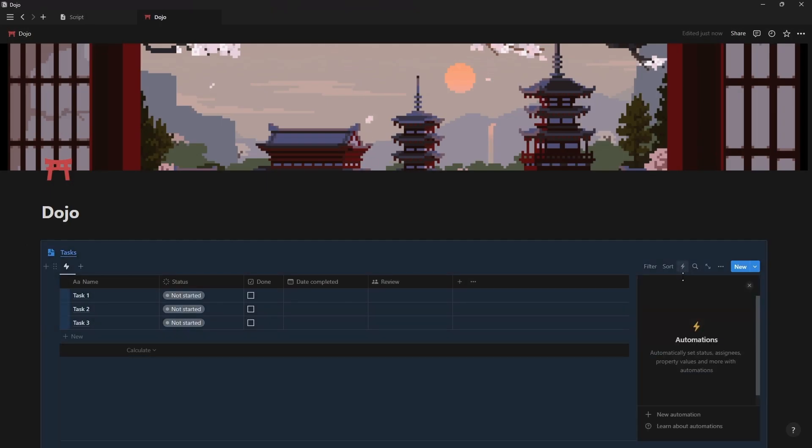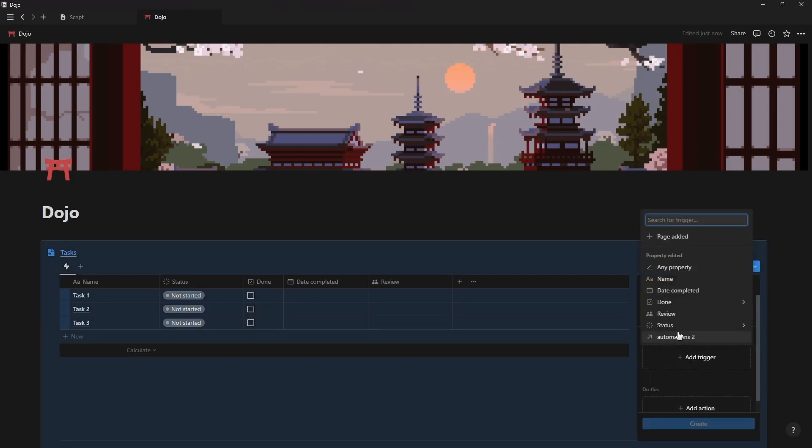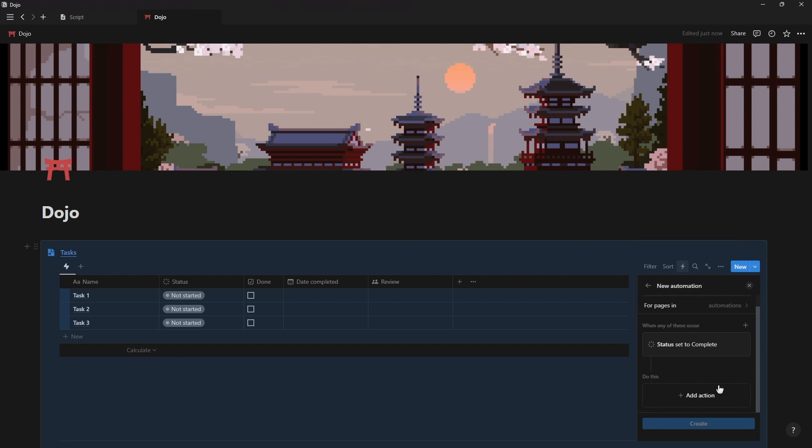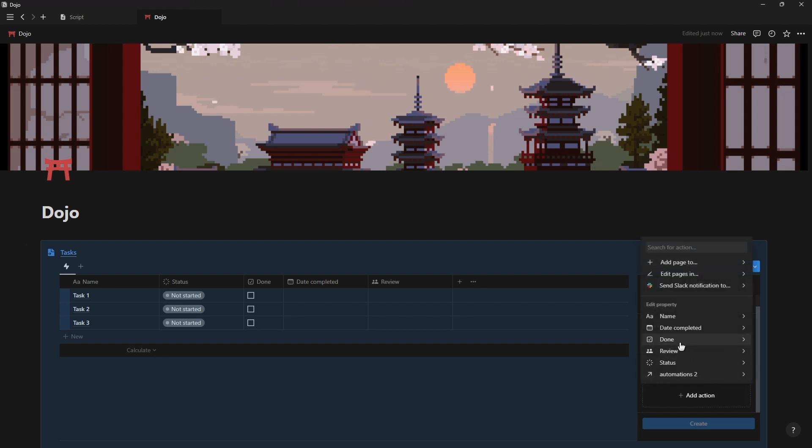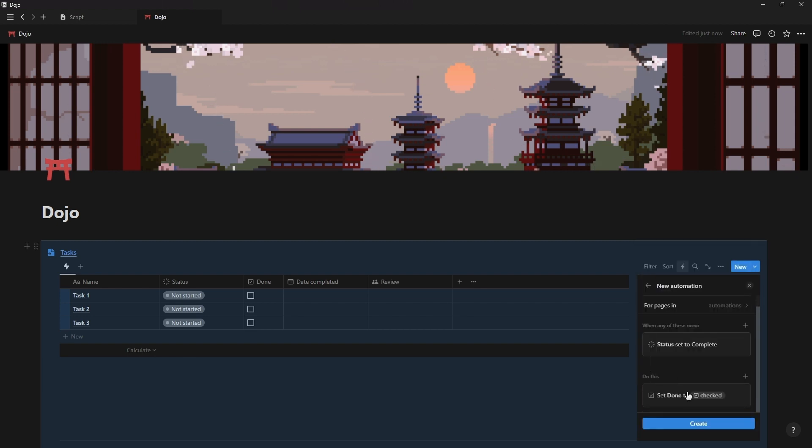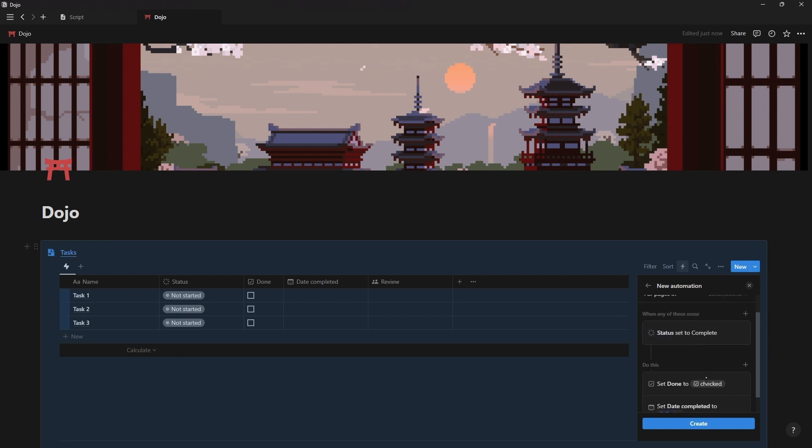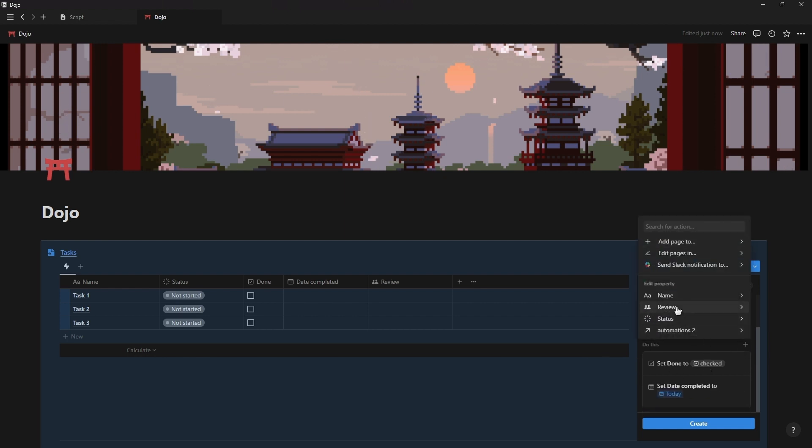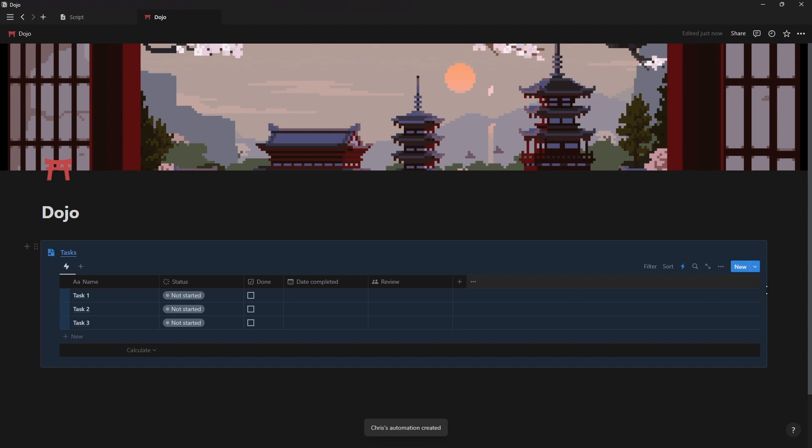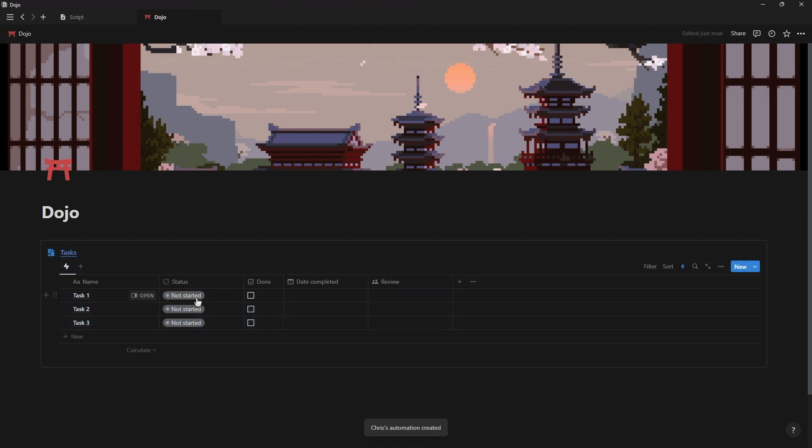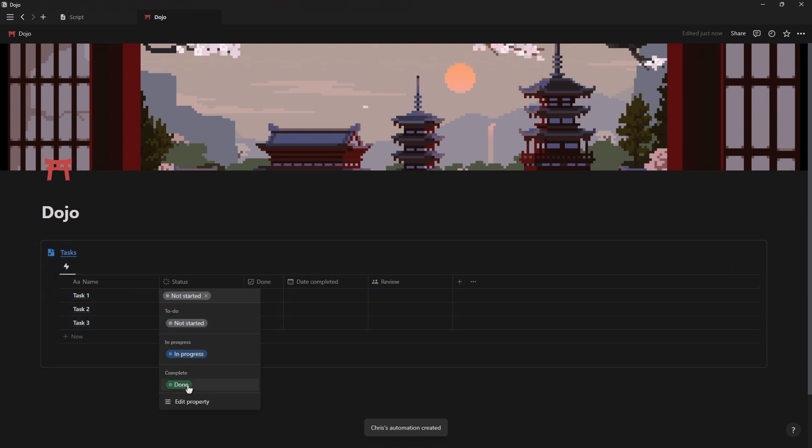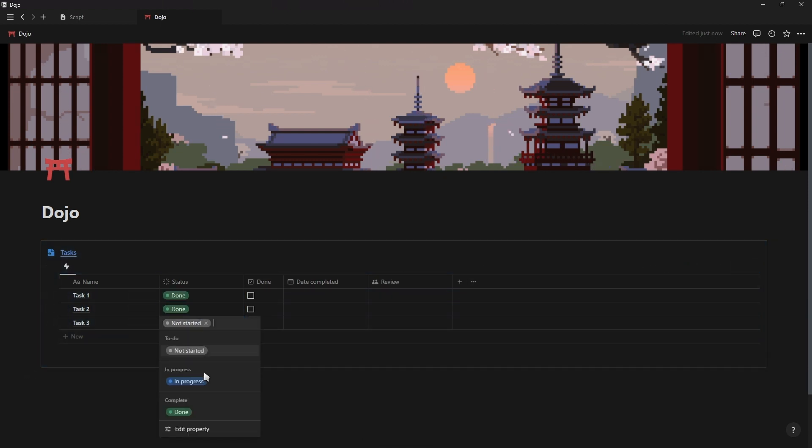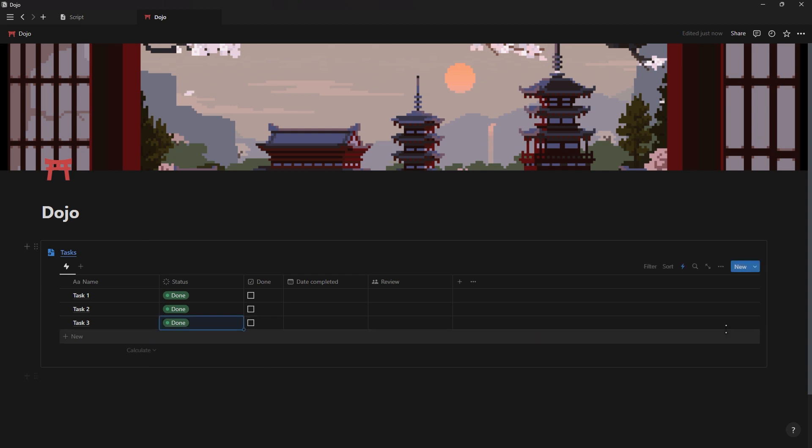How this works is fairly simple. You have a trigger and an action. For example the trigger can be if someone changes the status of a task to complete and then the action that results from that trigger can be to mark the task as complete, add today's date for the date completed and tag a specific person to review the task. You could even add or edit database entries in other databases or send a message to a specific Slack channel.